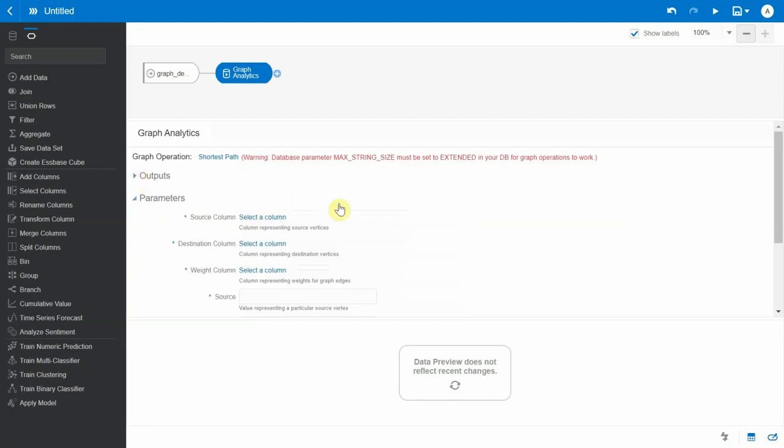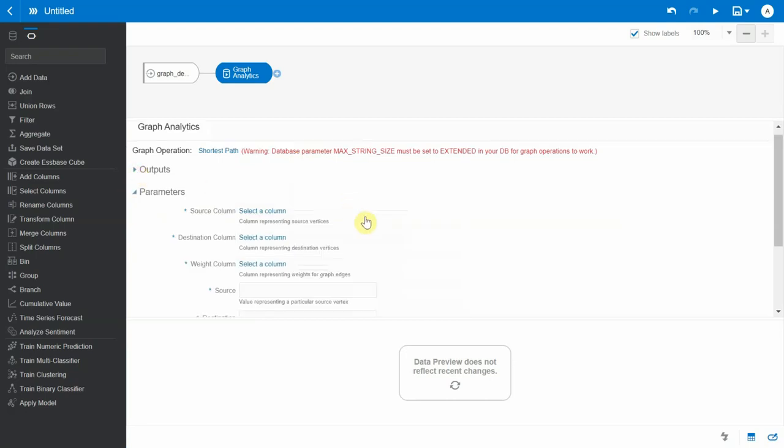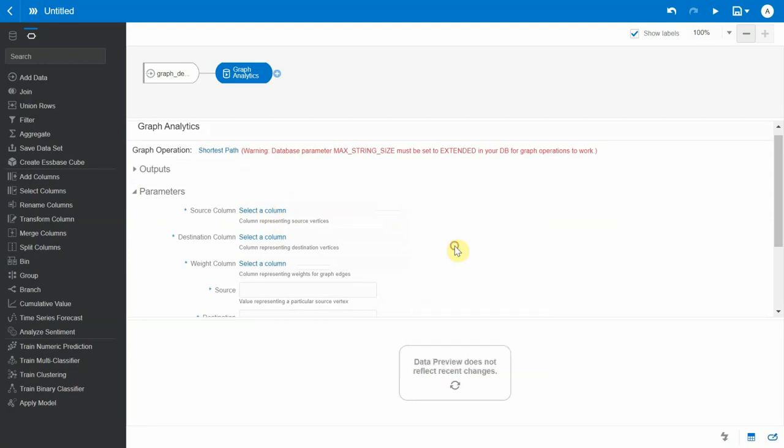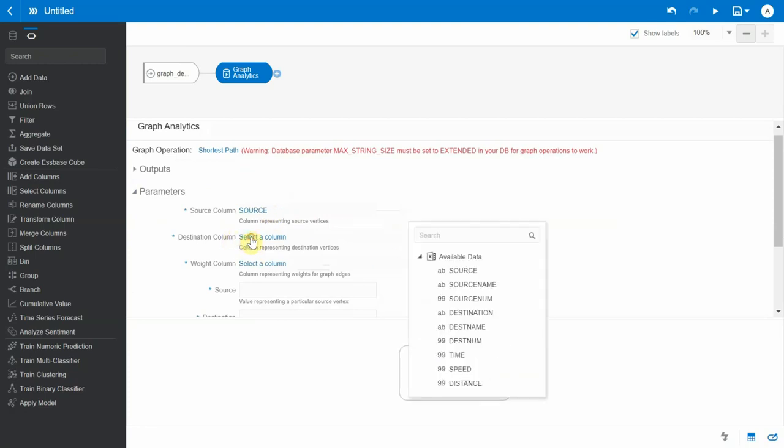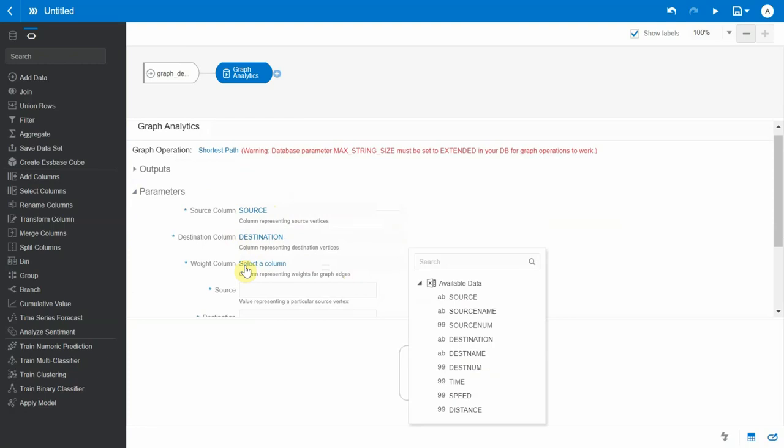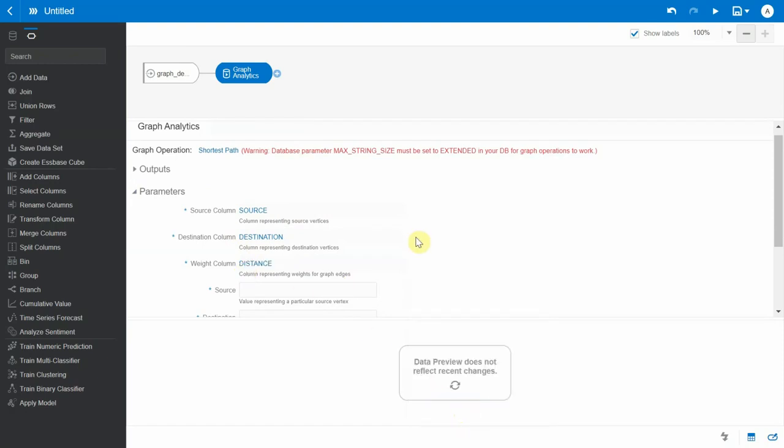Let's hide the output columns for now and let's look at the parameters. Basically it asks for a source column or a column which represents all the source vertices, and I'm going to click on source and similarly a destination column. So now I need to find the shortest path by distance, so I'm going to choose the distance as a metric here.